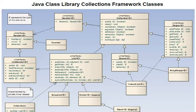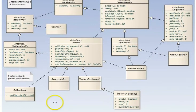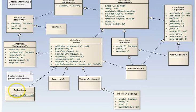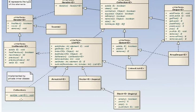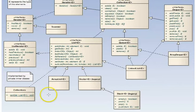Down at the bottom, down here, is a class called Collections with an S on the end. It has static functions that manipulate on entire collections. One, a very noteworthy one, is a sort function that will take a list interface, anything that implements that, and sort it.